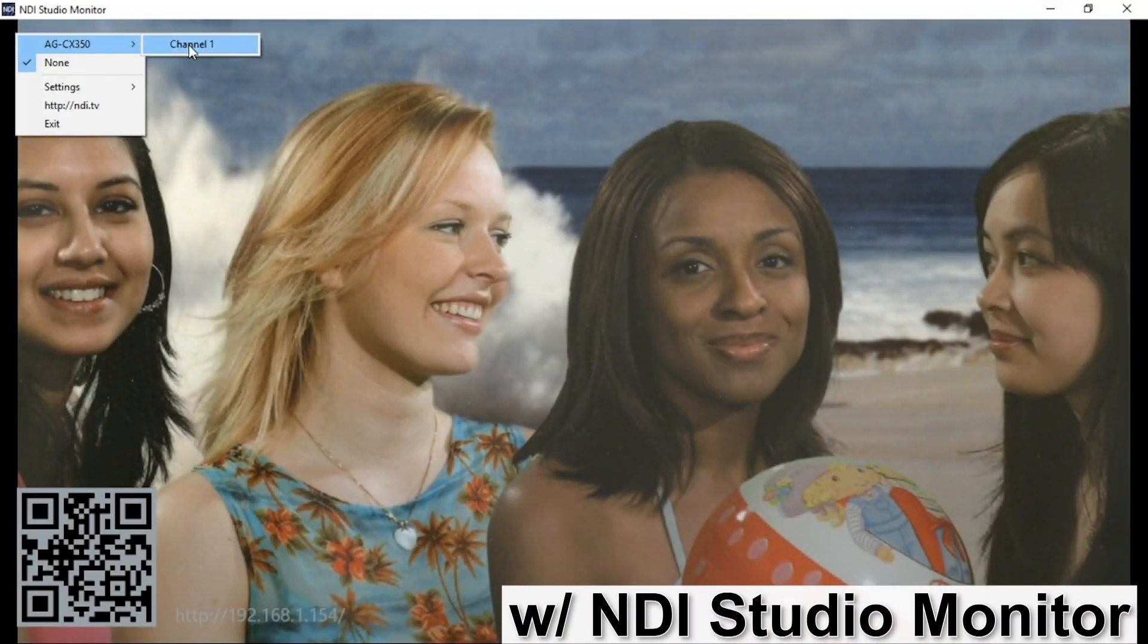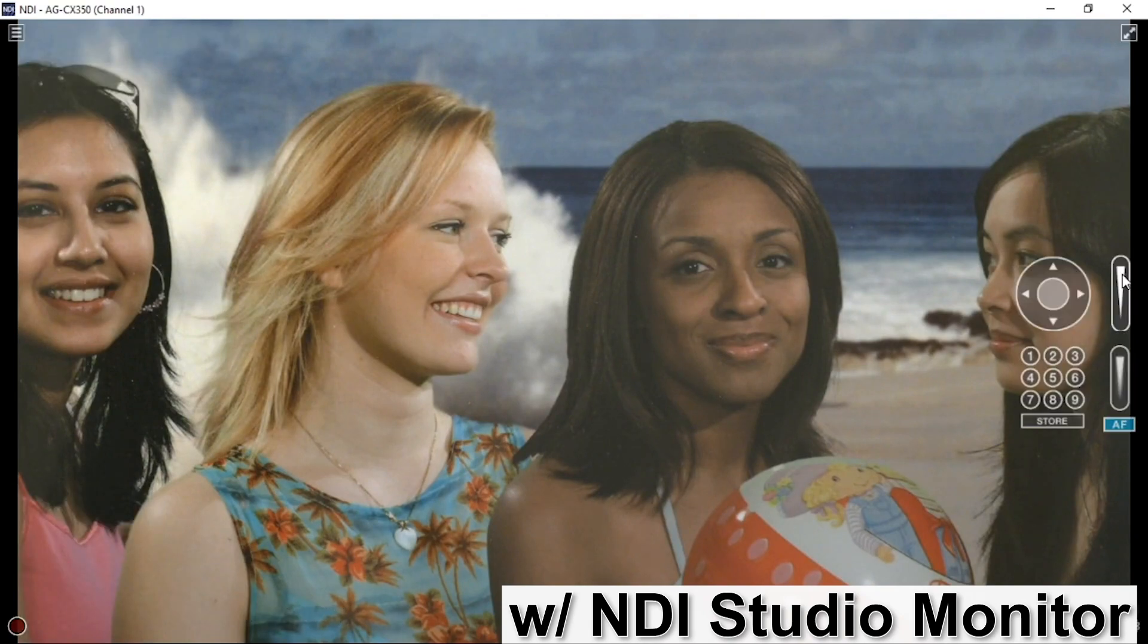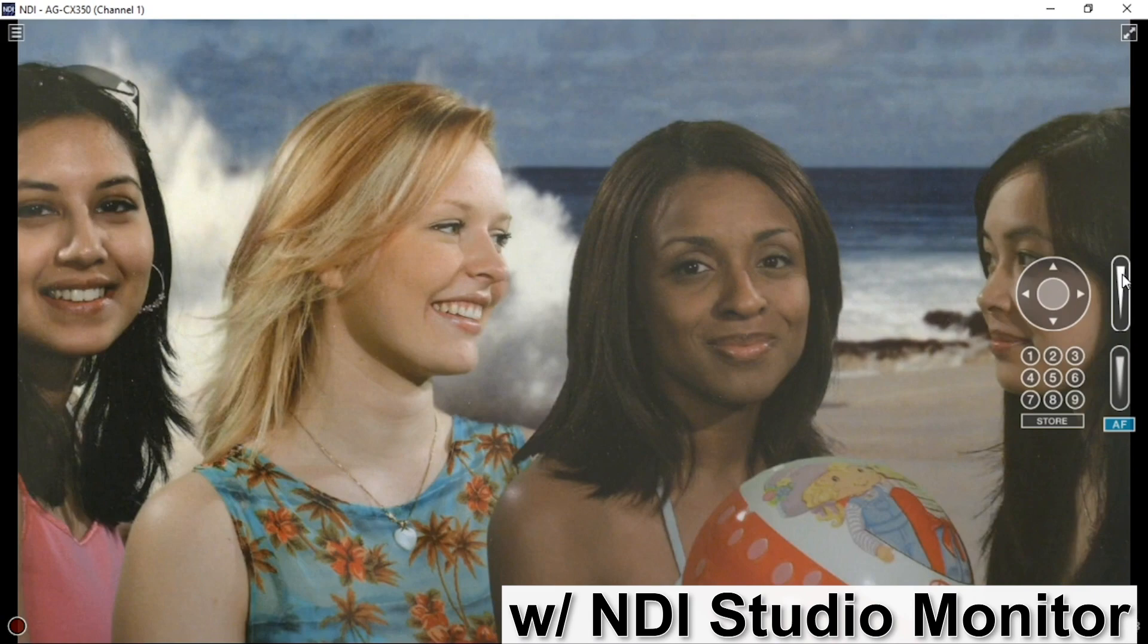With NDI Studio Monitor, you can see the NDI-HX stream from the camera. In addition, some controls are available, such as zoom and focus.